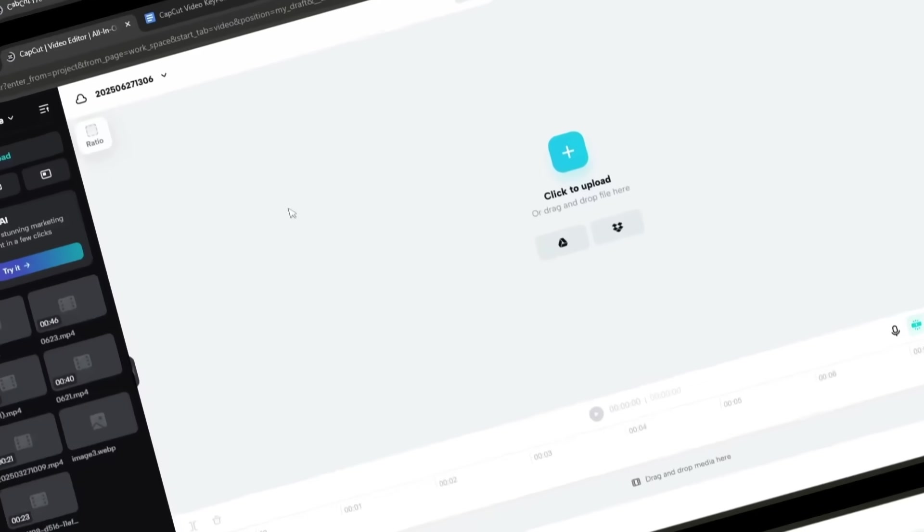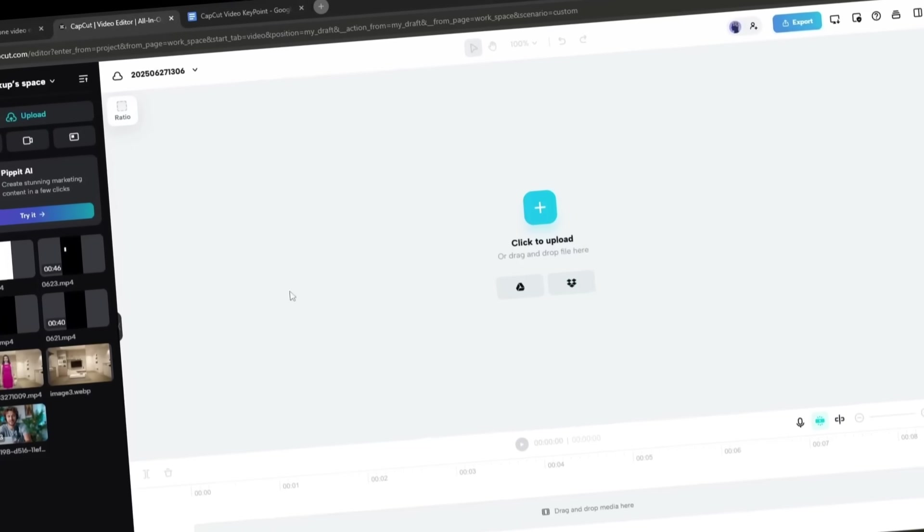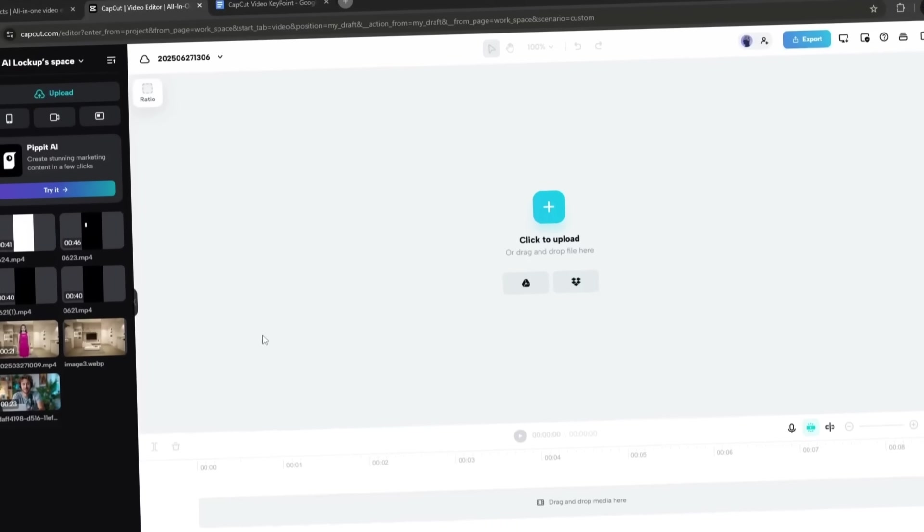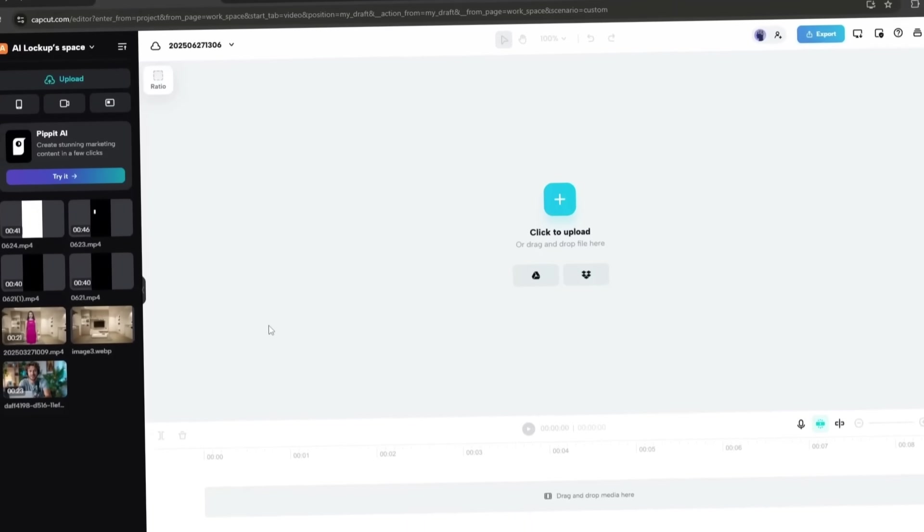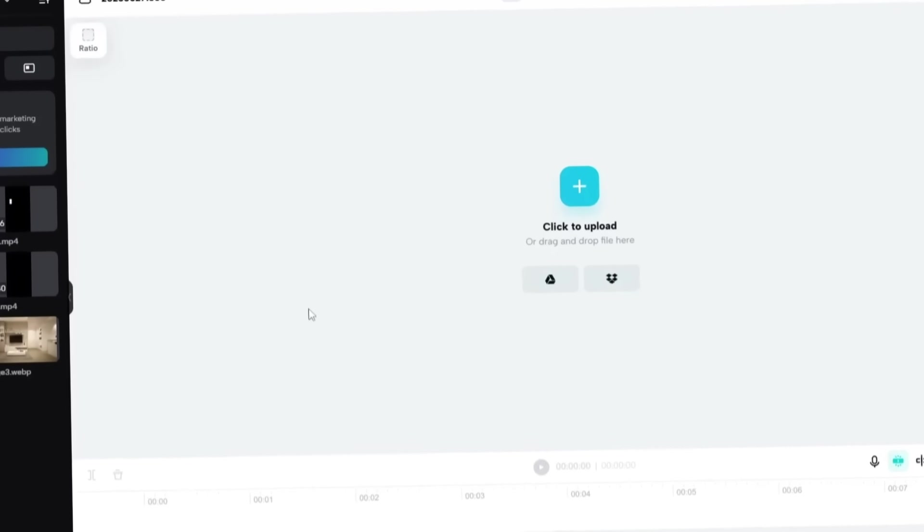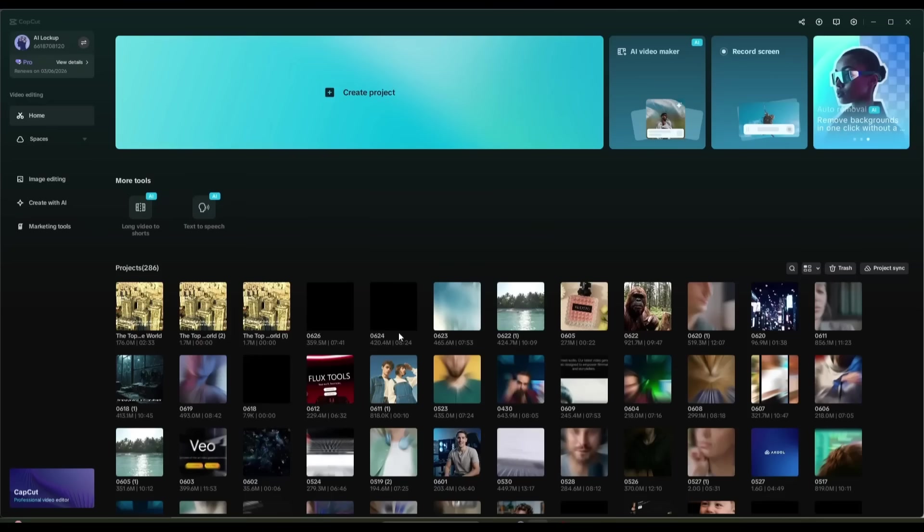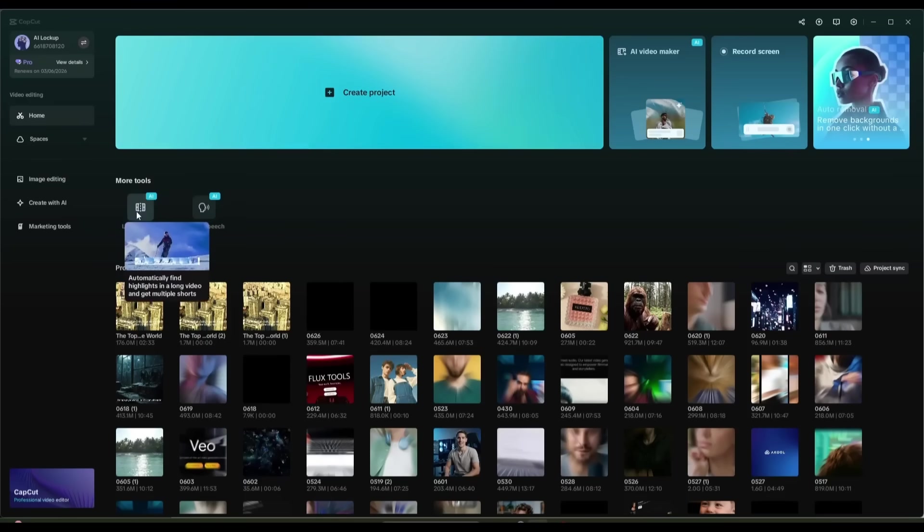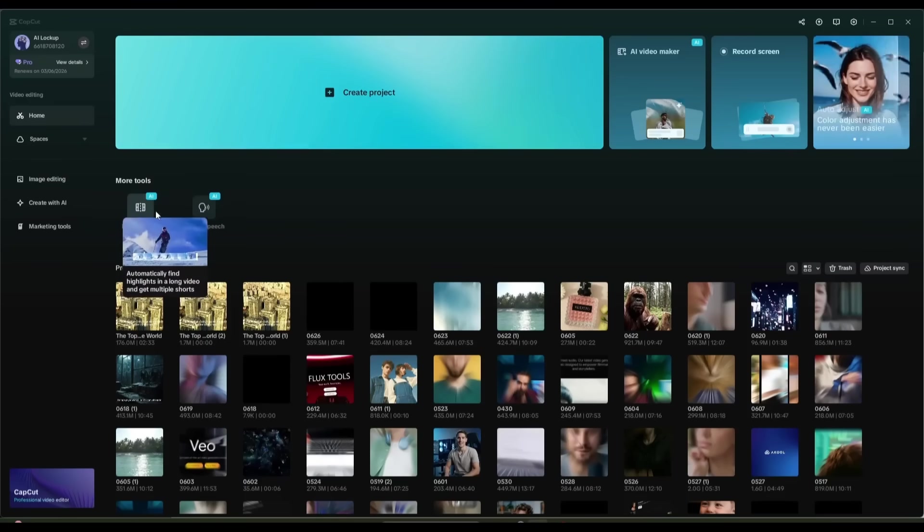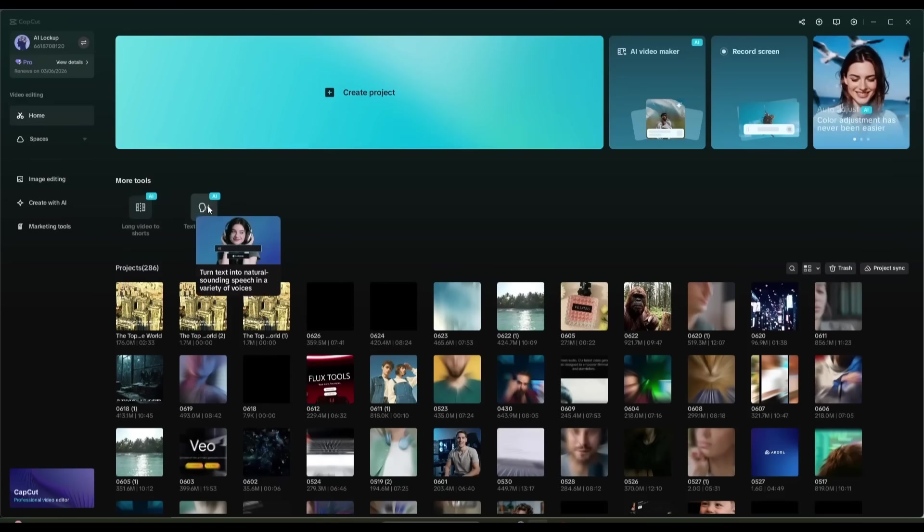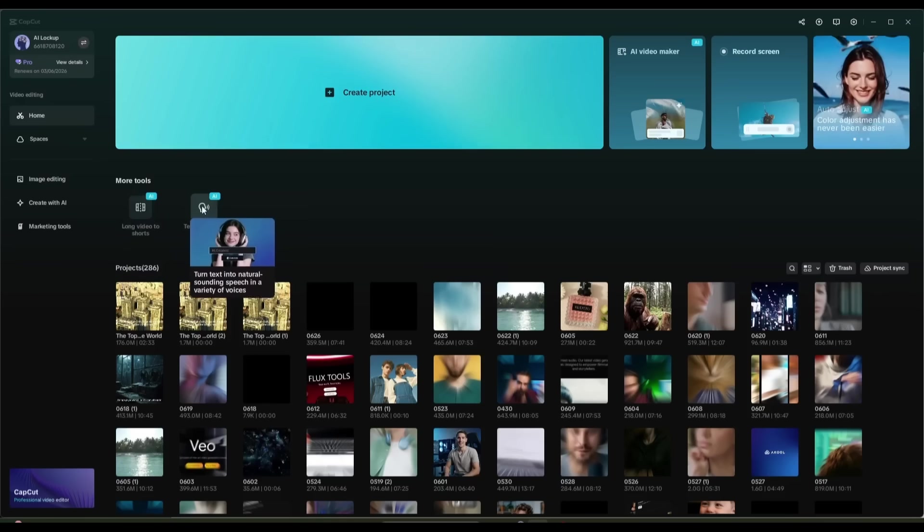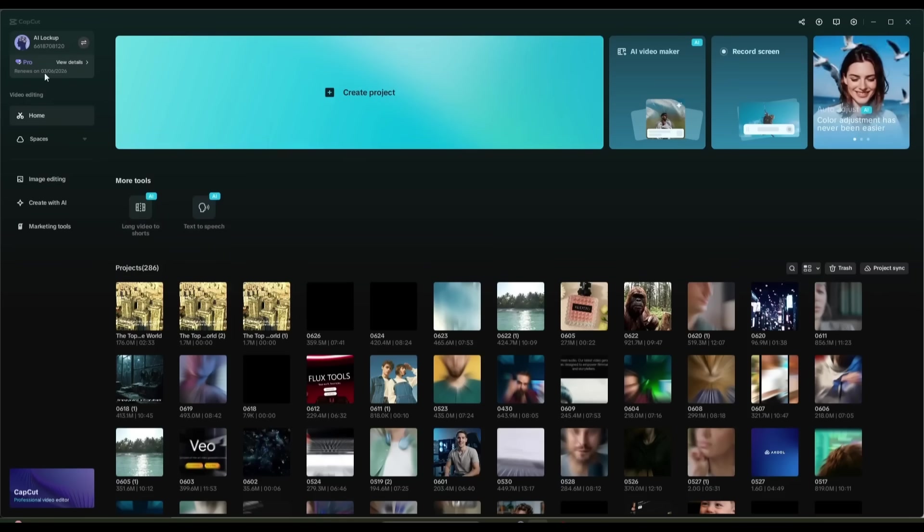You can use it on the web and even on your mobile phone, on both Android and iOS. Here, you will find the option to create a new project, and under that, you will find options to create long videos, shorts, and create voiceovers using the text-to-speech tool.